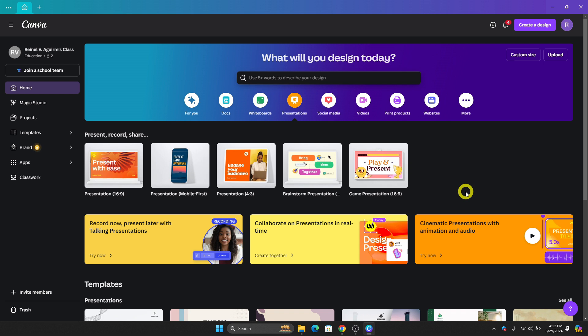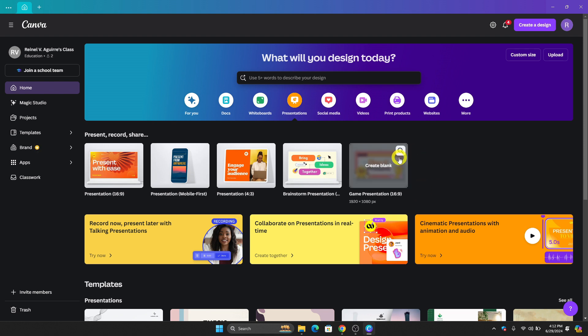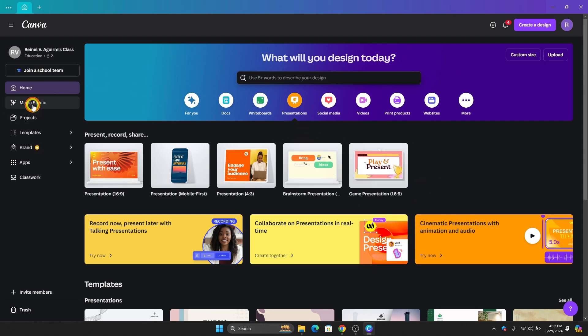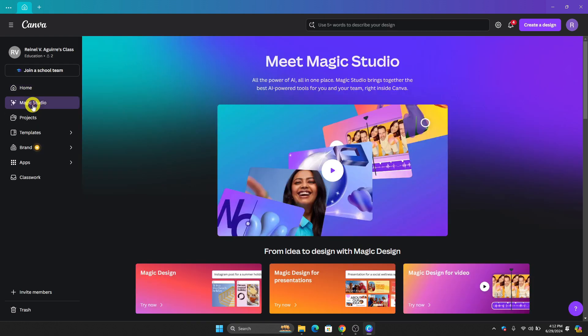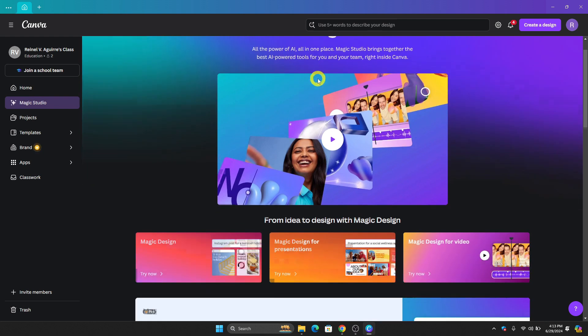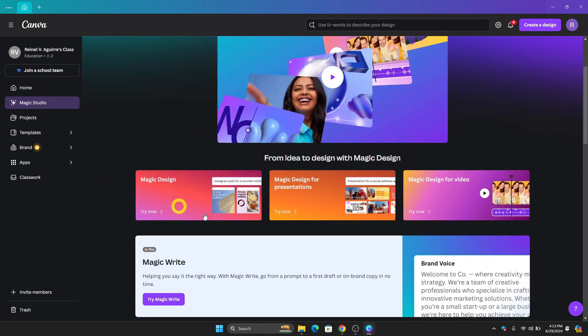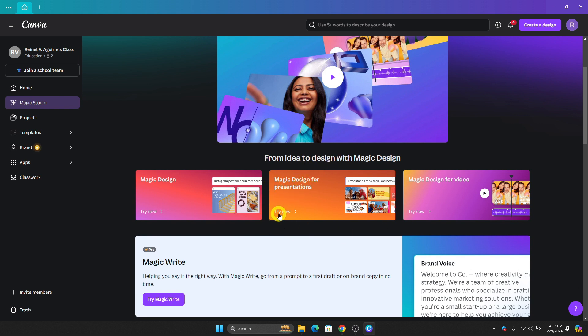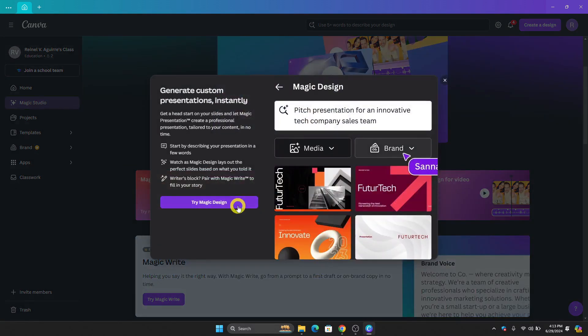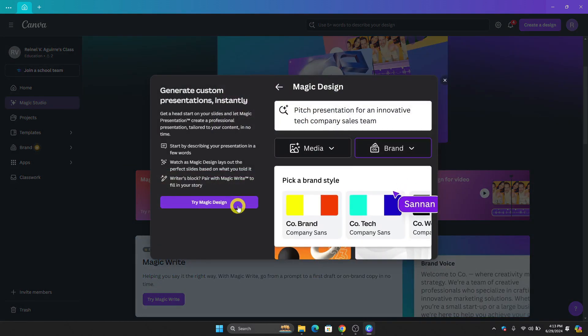The first thing we need to do is open the Canva app and go to the left screen, then click Magic Studio. Once you do that, scroll down until you see Magic Design, which is right here - Magic Design for presentations. Since we're going to create a presentation, all we have to do is click this, then click Try Now, and then click Try Magic Design.